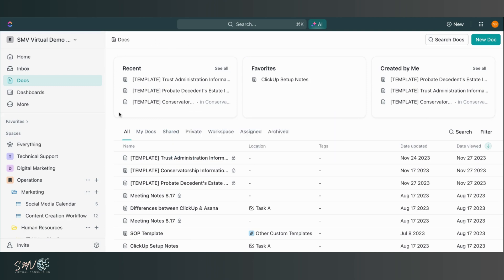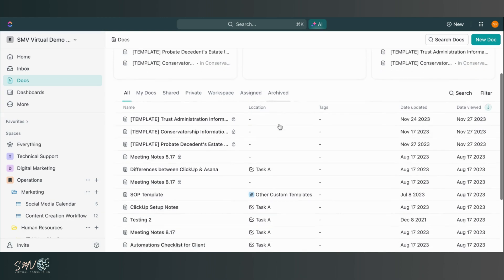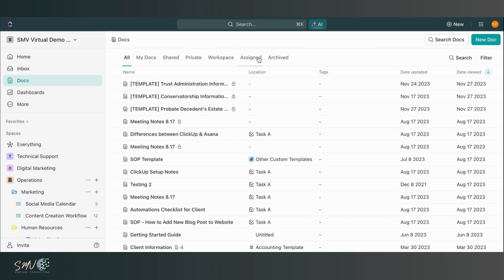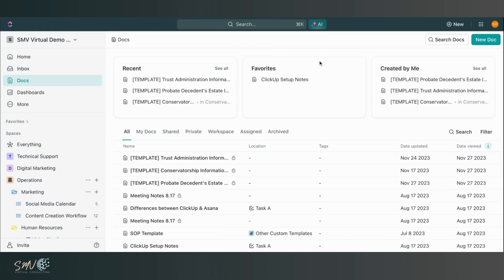We can easily see any recent docs, favorite docs, any docs created by me. And then here I'm able to see a list of all docs that I have access to. And then I can also narrow those down based on certain criteria. So a really great new docs hub.